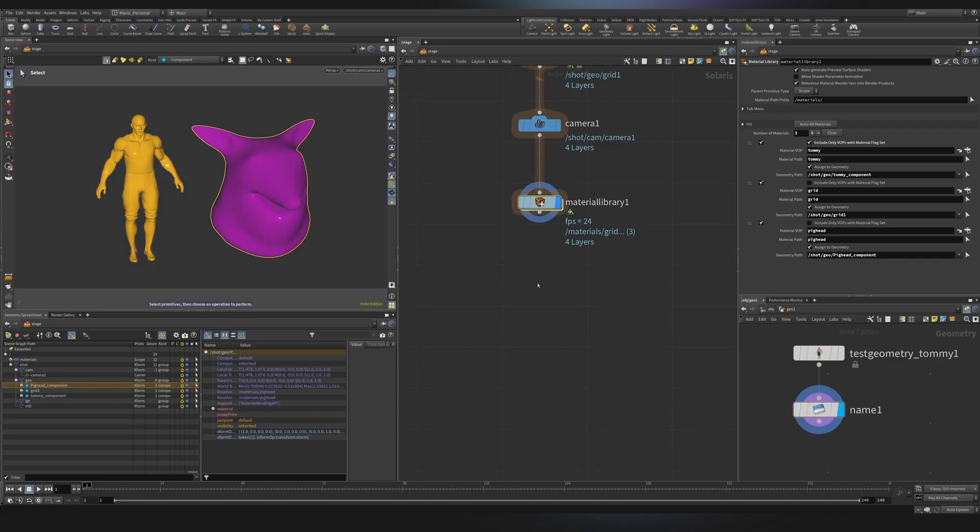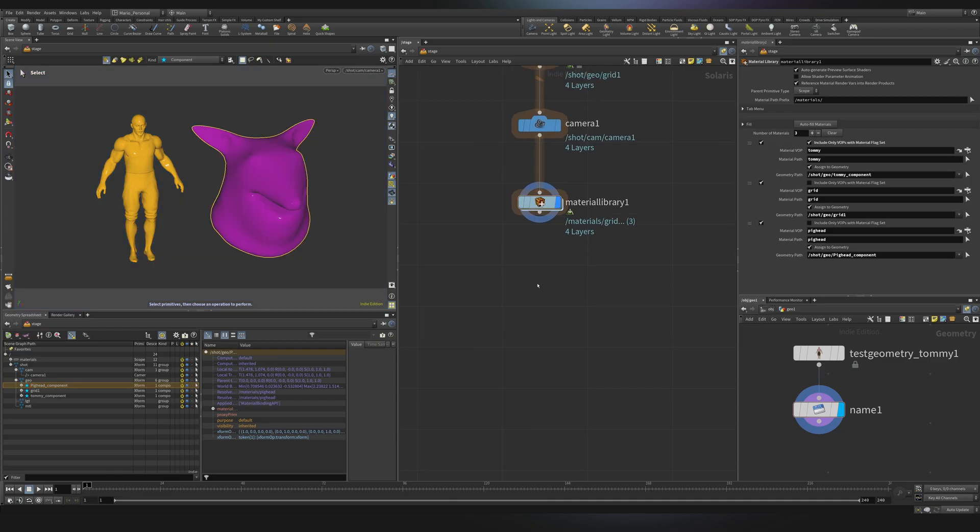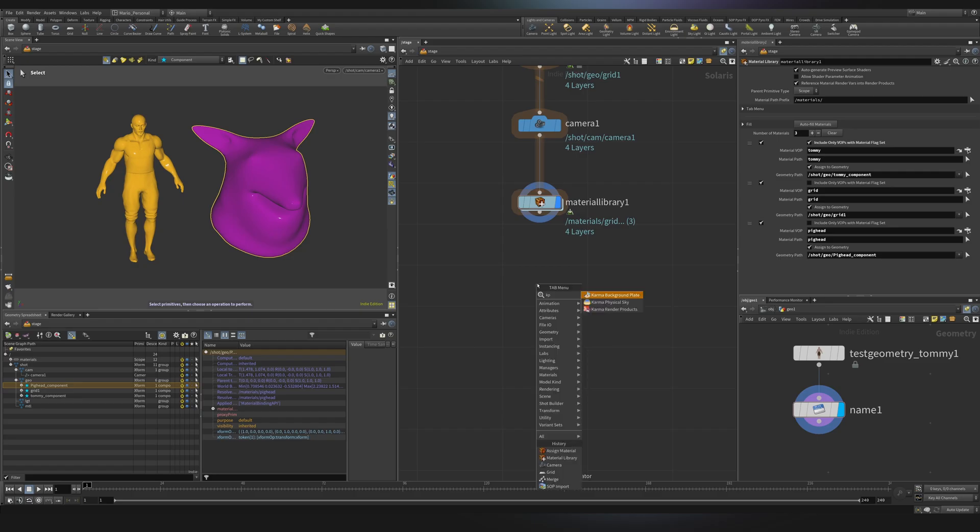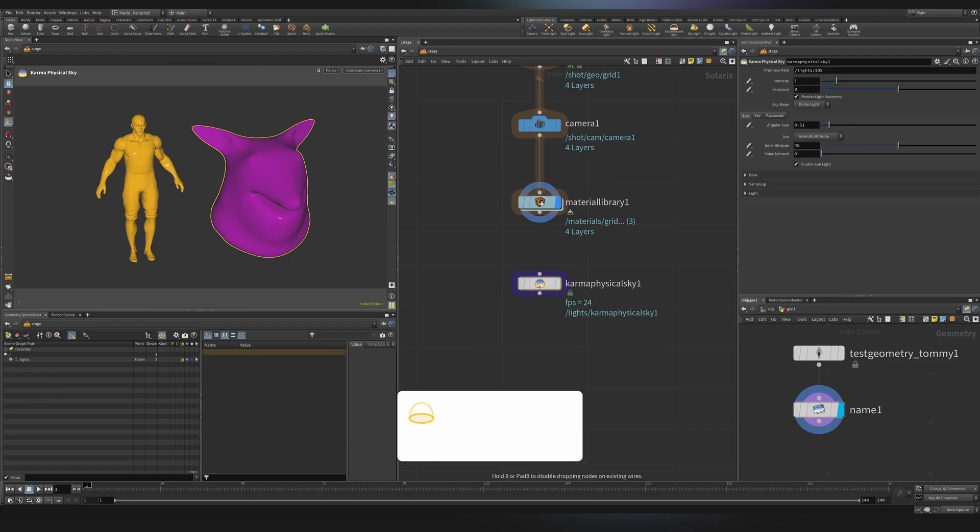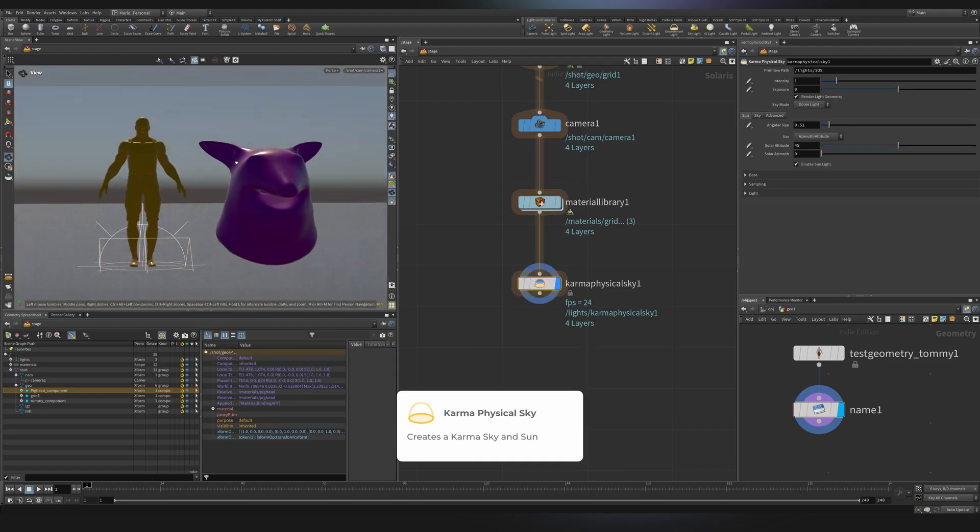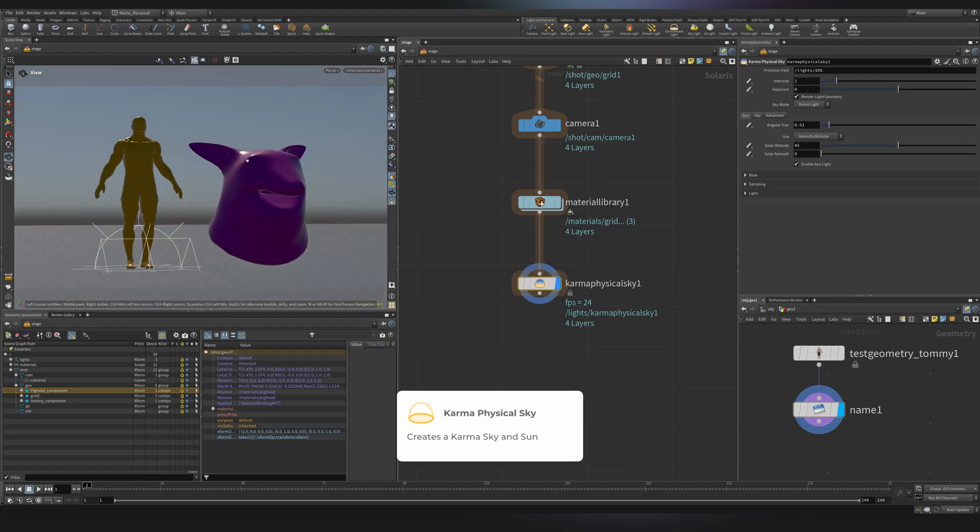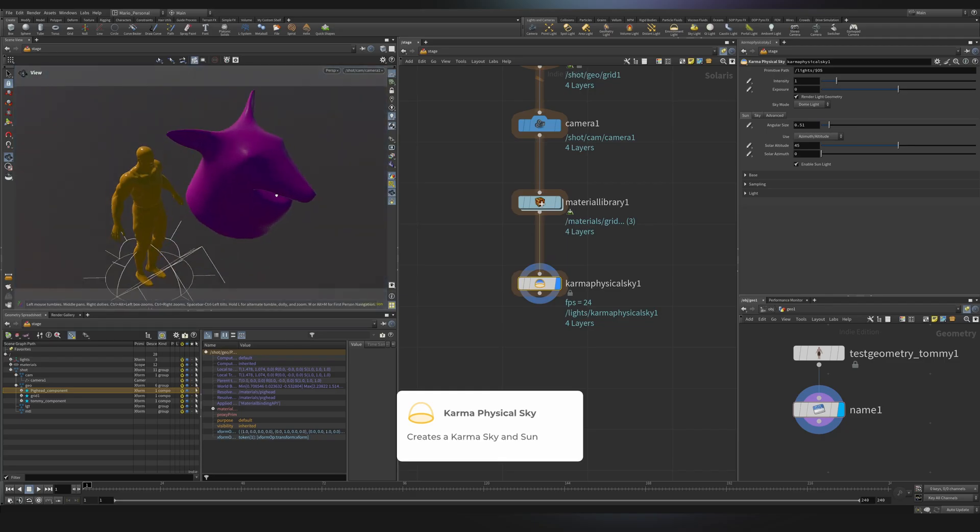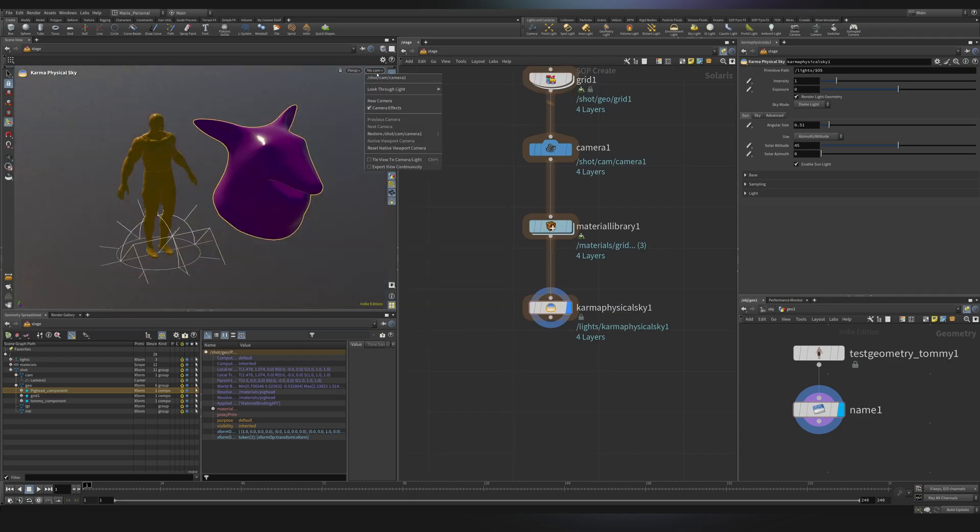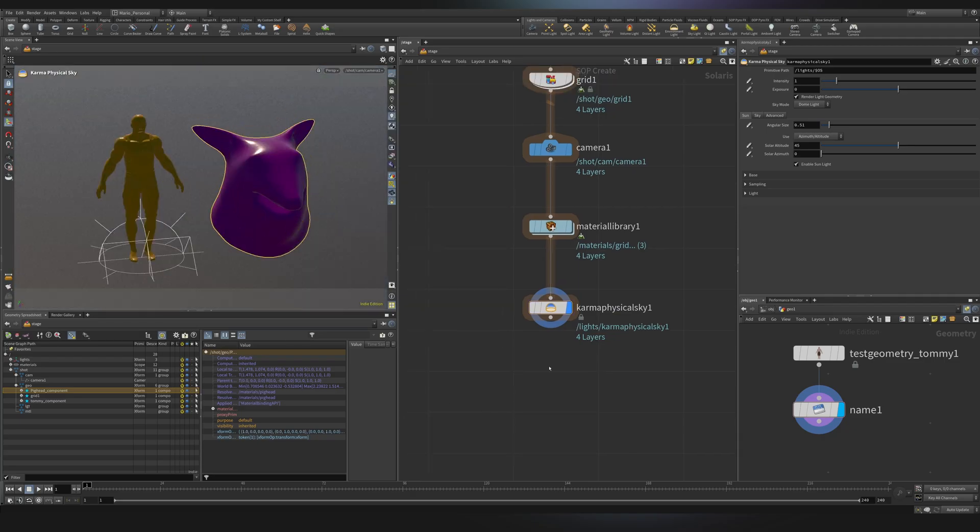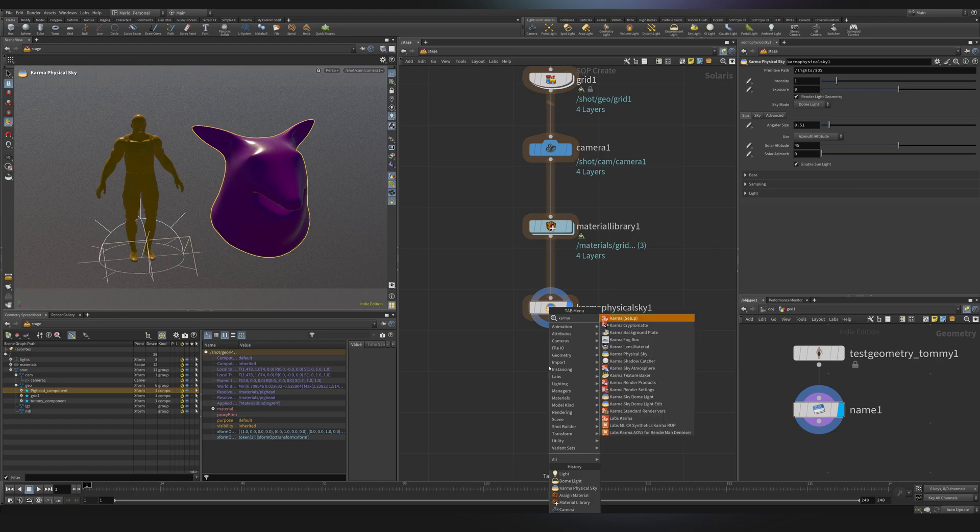It's now time for some lighting. So for lighting, I always suggest to use the Karma physical sky. It's very quick and dirty, but it just gives you a nice sky and nice realistic lighting. Going to my camera and let's create some render settings. So I'll create a karma node. As you can see, when you look for karma, it says setup. And that's because when you create it, it's actually two different nodes.